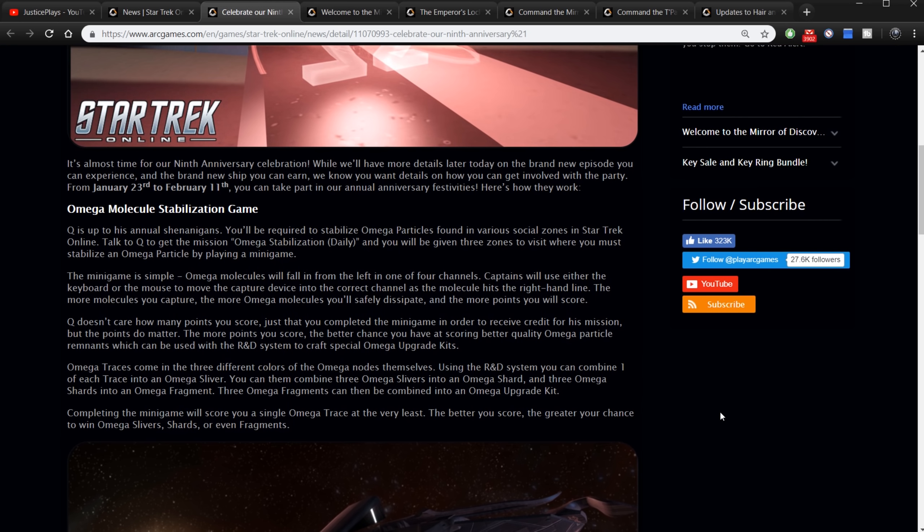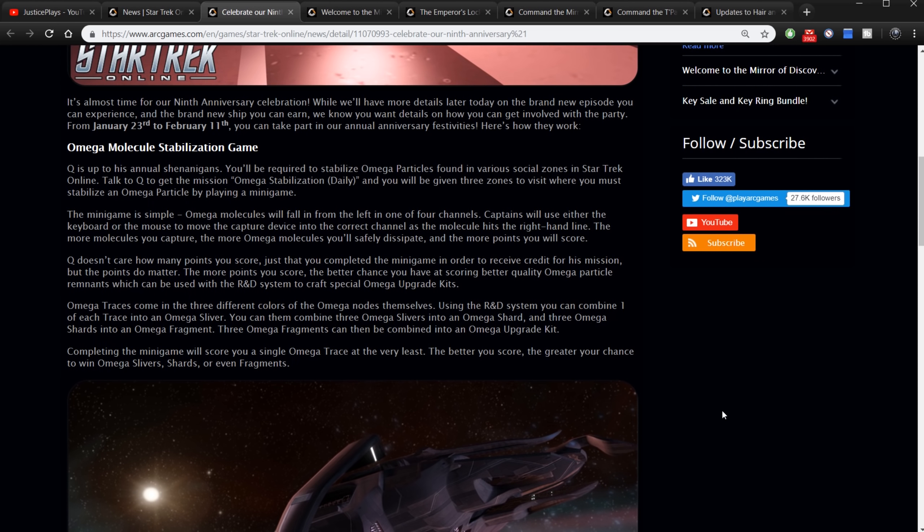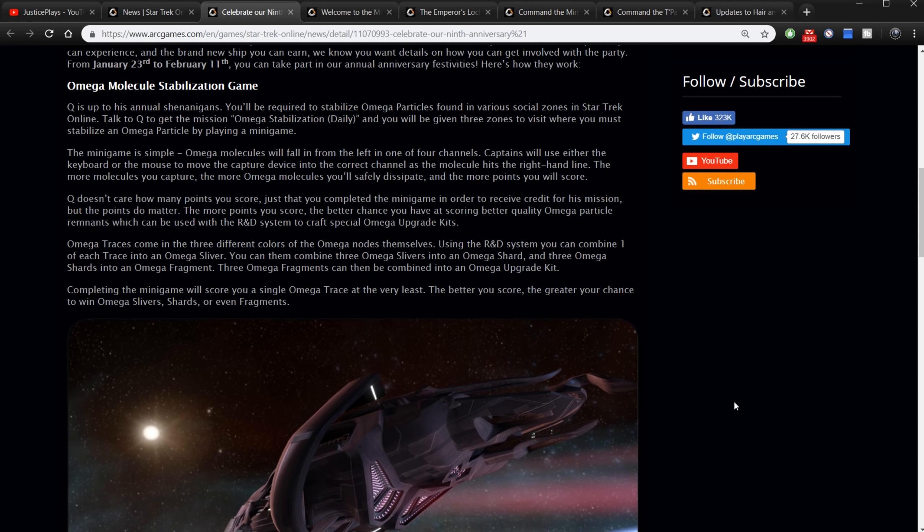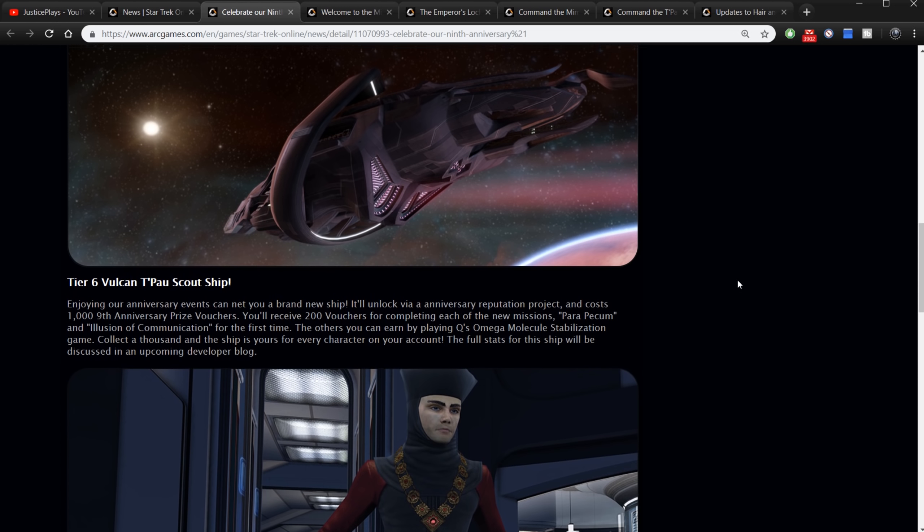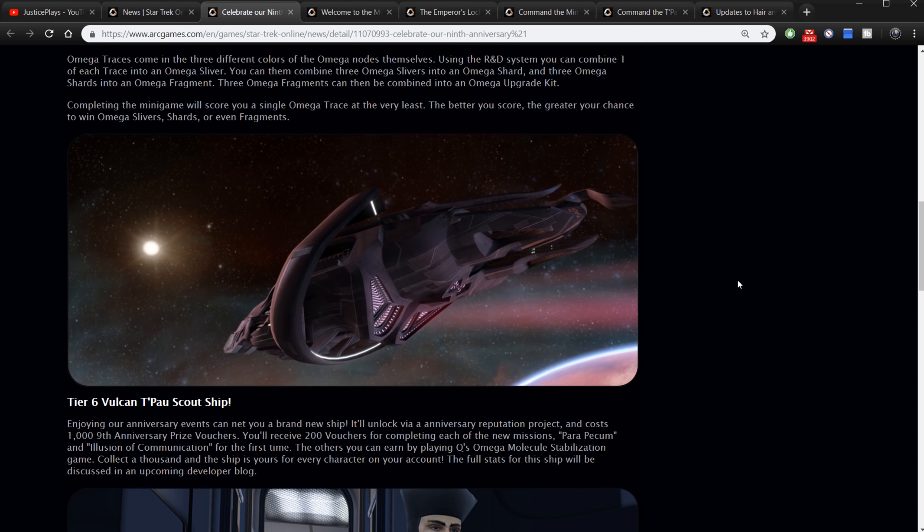You have the Omega Stabilization game. Nothing really different here. Q is up to his annual shenanigans. You'll be required to stabilize omega particles found in various social zones in Star Trek Online. Talk to Q to get the mission Omega Stabilization Daily, and you'll be given three zones to visit where you must stabilize an omega particle by playing the mini game. I'm not going to go into the details on it. It's a very simple mini game we've had it every year of the anniversary. But basically Q doesn't care how many points you score, so it's just the matter of completing it. And completing it is what you have to do in order to get the vouchers that are going to go toward the ship this year.